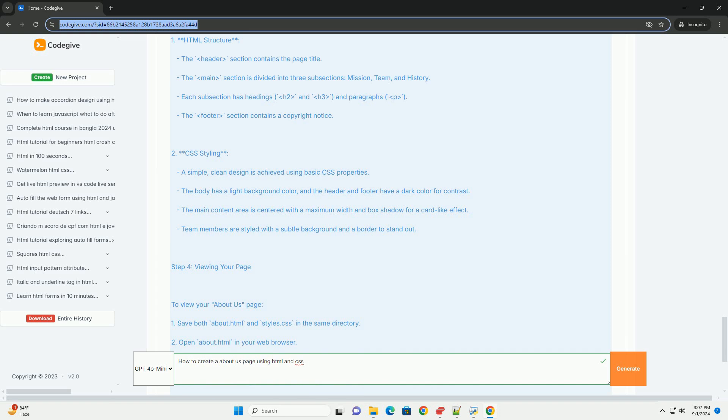Finally, test the page across different browsers to ensure compatibility. By thoughtfully combining HTML and CSS, you can create an informative and visually appealing About Us page that reflects your brand's identity.